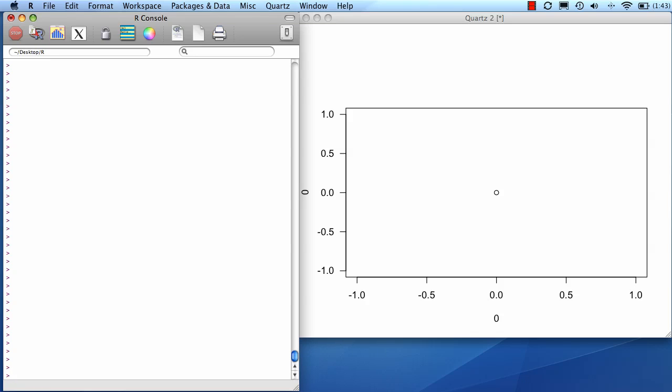I'll now demonstrate how to lay out multiple graphics on one page. First, we'll set up our plot area, and then we'll create some graphs inside of it.